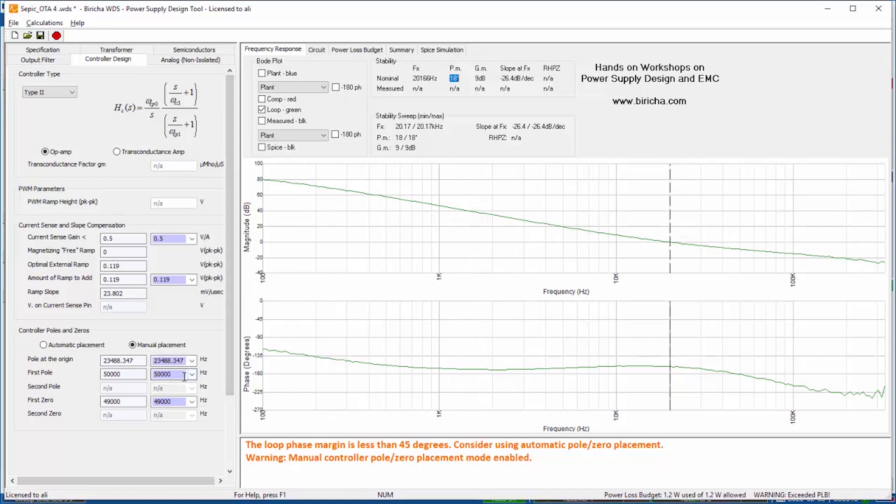So the first thing that I'm going to do is reduce the pole at origin because we know that the pole at origin determines the position of the crossover frequency.